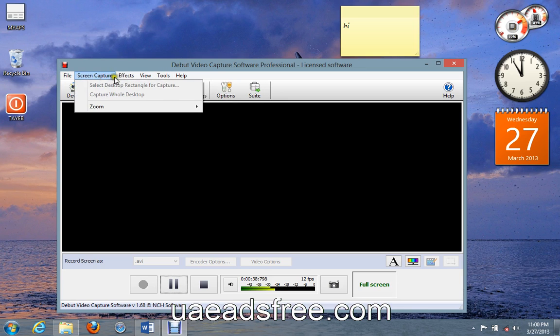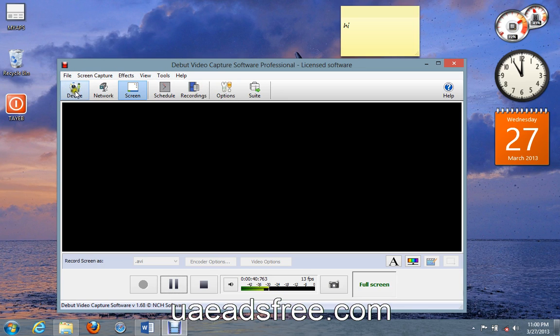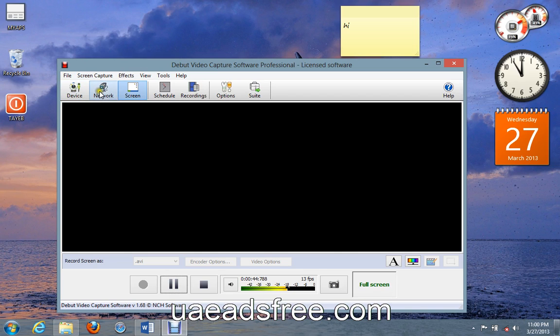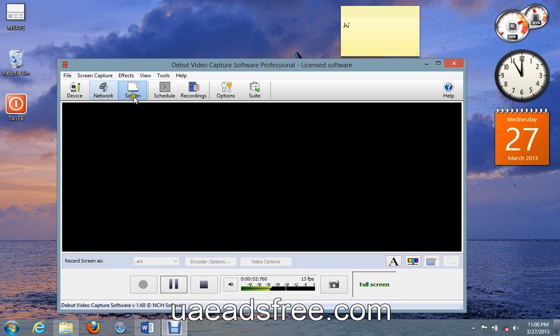And also here you can record from devices like webcam, or a webcam from network, and screen. As you see, I'm recording from screen.